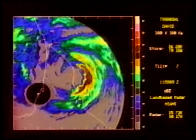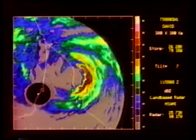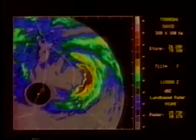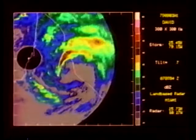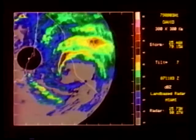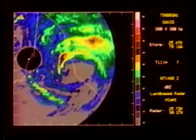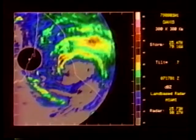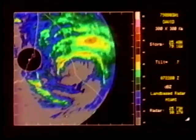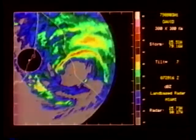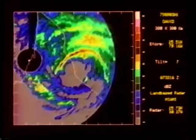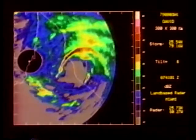The Miami radar is in the center of the blanked out region to the left of the image. David did not redevelop a closed eye after weakening over Hispaniola. However, we do see mesoscale bands that rotate completely around the storm center in about two hours.